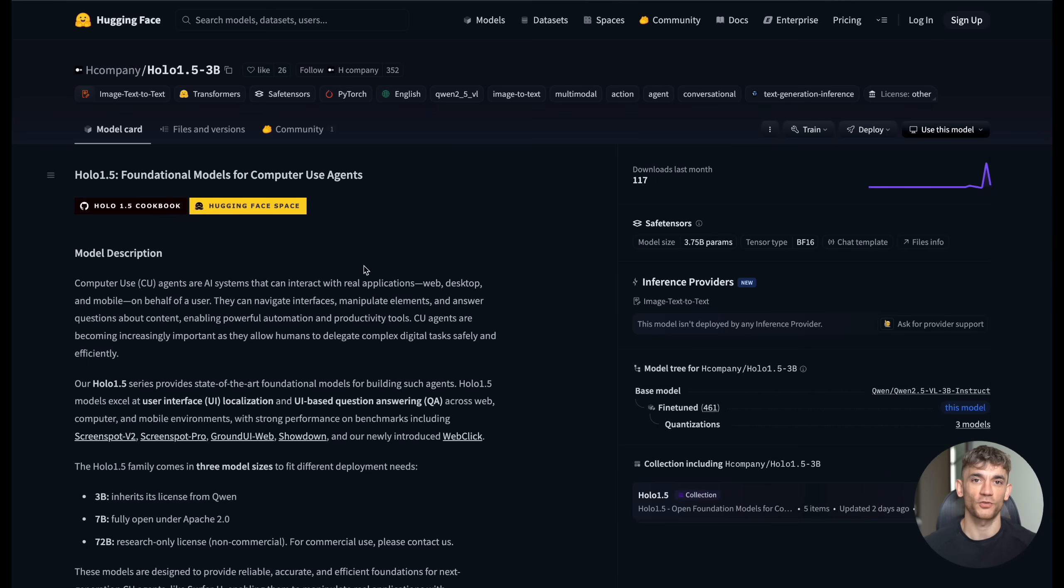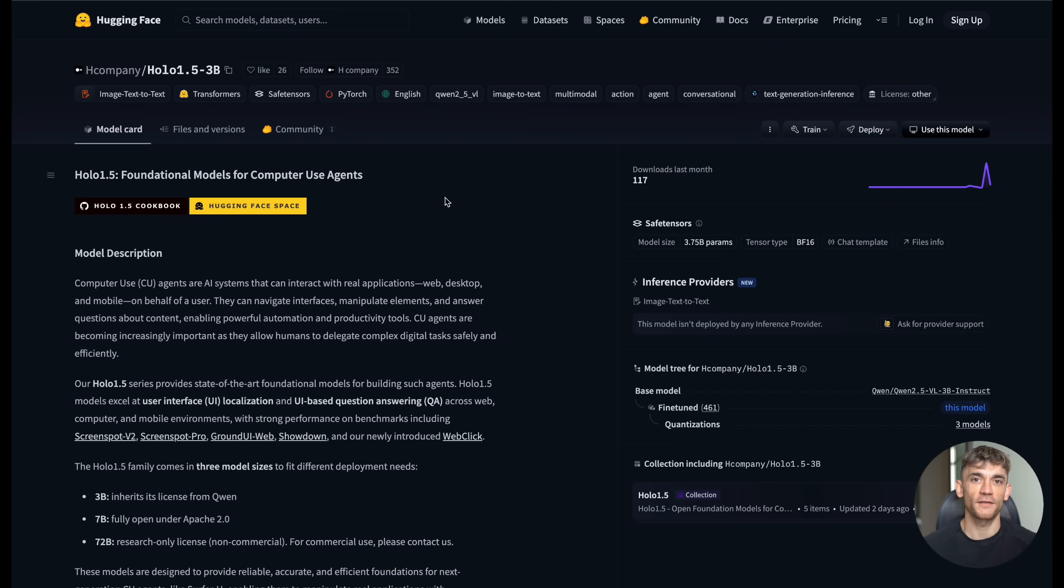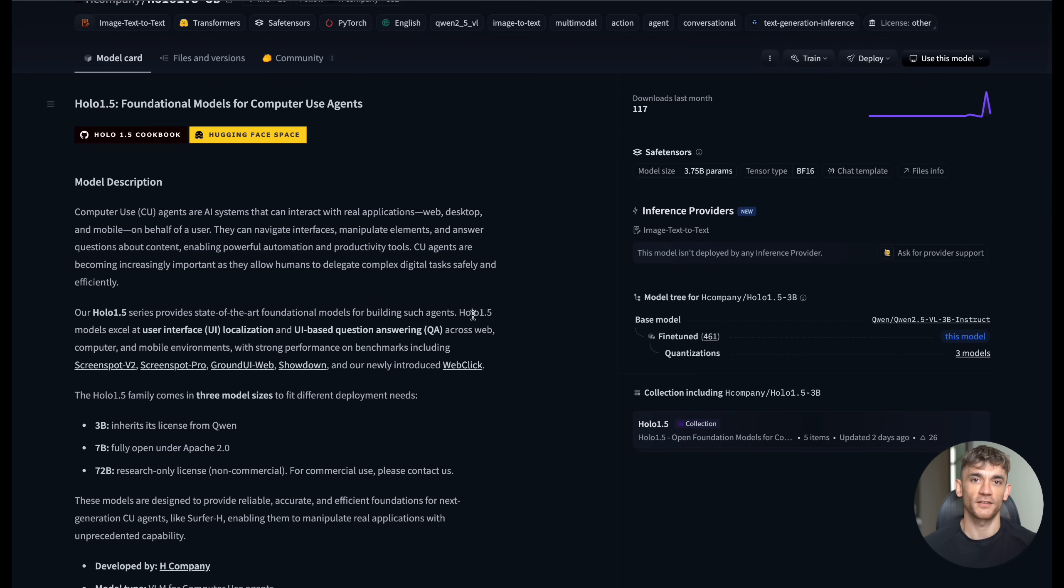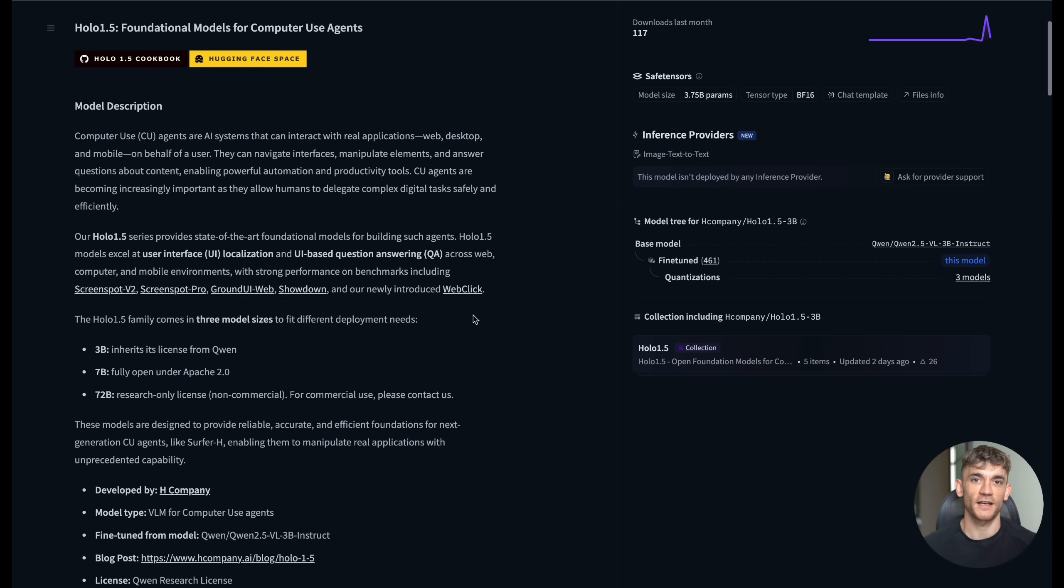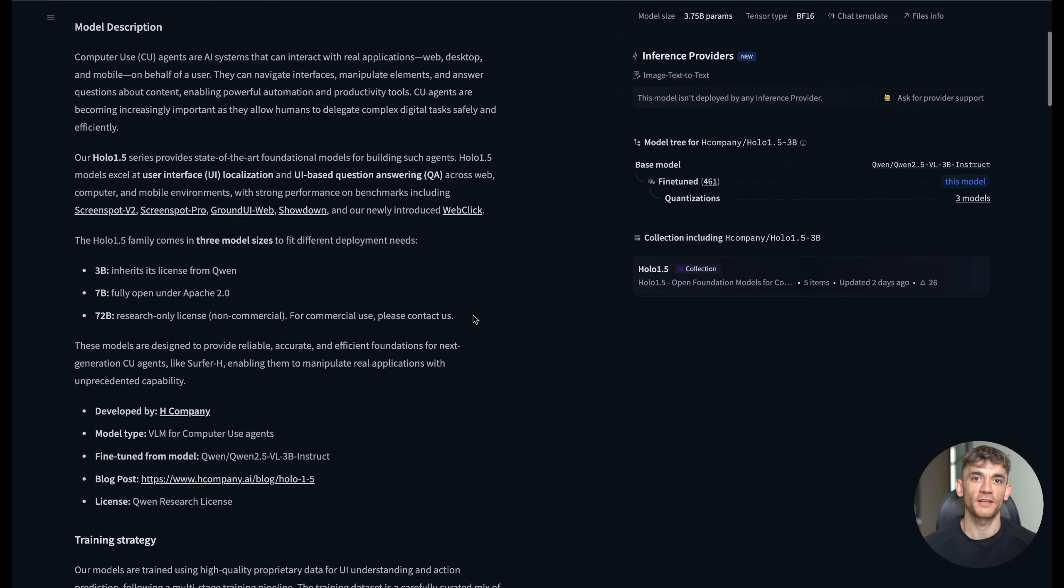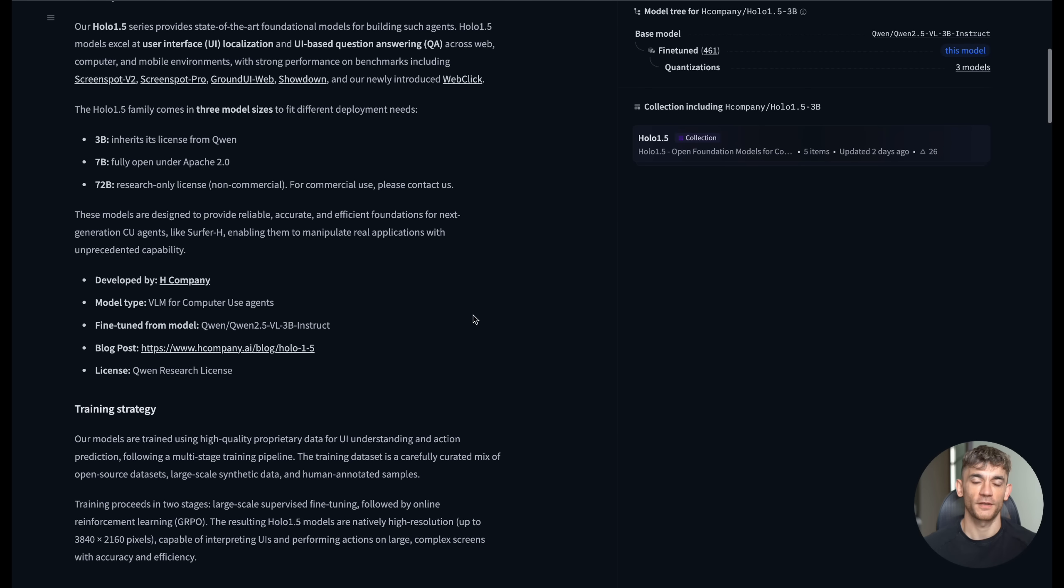The model also handles edge cases really well. I've tested it with websites that have unusual layouts or custom interfaces, and it still manages to understand the structure and suggest appropriate actions. That's because it's been trained on such a diverse data set of real world interfaces.